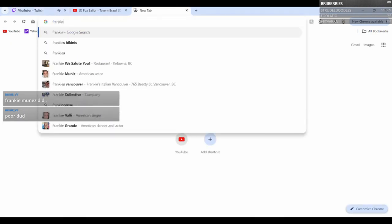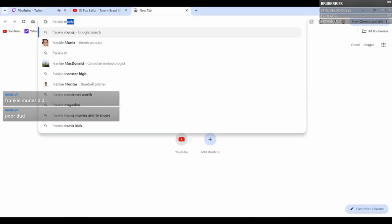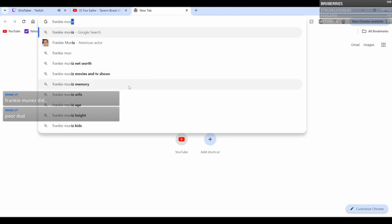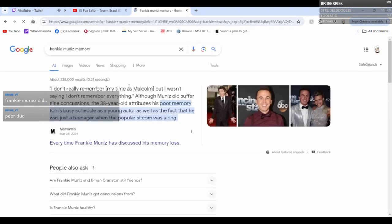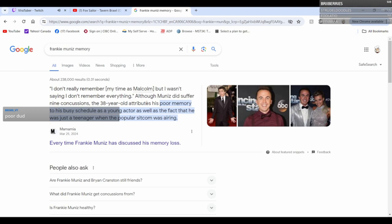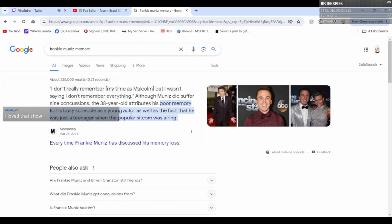Frankie Muniz, one second chat, we got to look this up. I don't really remember my time as Malcolm. Although Muniz did suffer nine concussions, the 38-year-old attributes his poor memory to his busy schedule as a young actor.